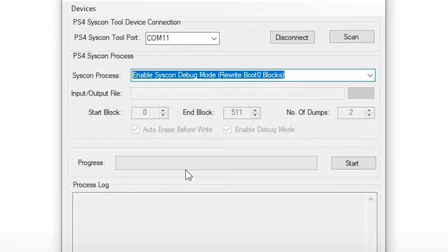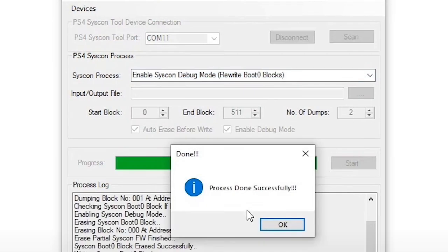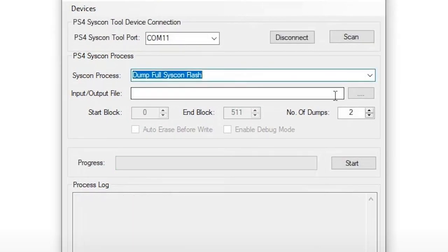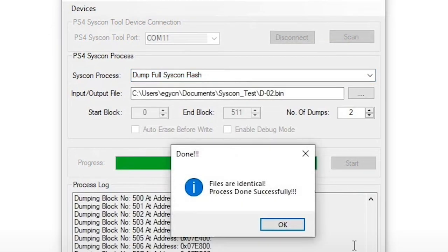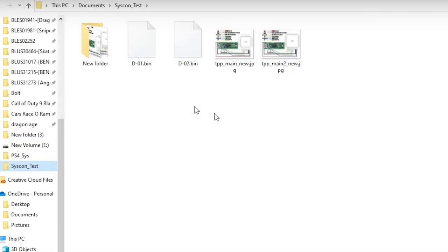And now you have the option to do a dump full Syscon flash, dump partial Syscon flash. You can erase it, you can write to it, or you can enable the Syscon debug mode. So the very first one that they do here is enable the Syscon debug mode. And now once that is done, they do a full dump of the Syscon flash. And now it says the files are identical.